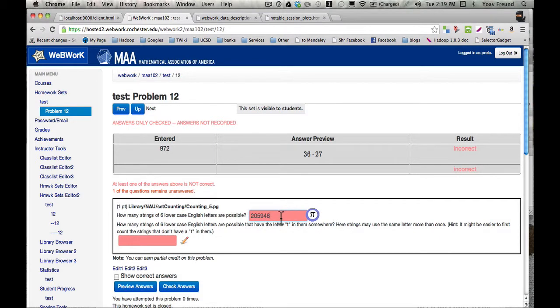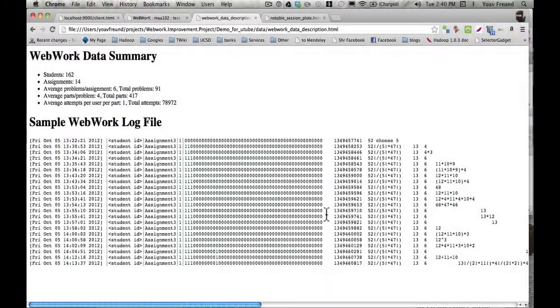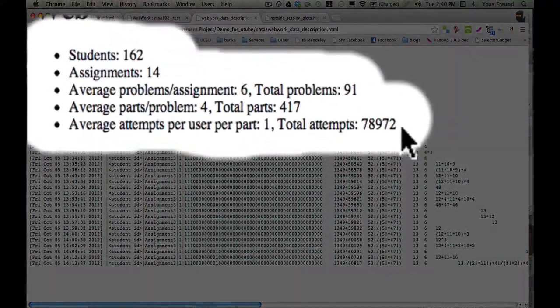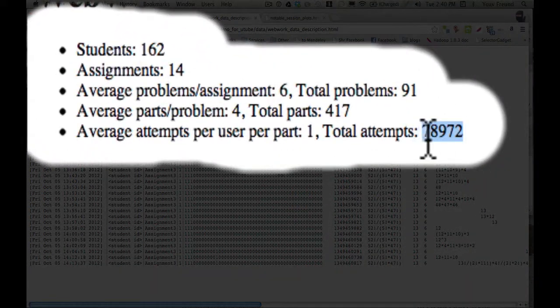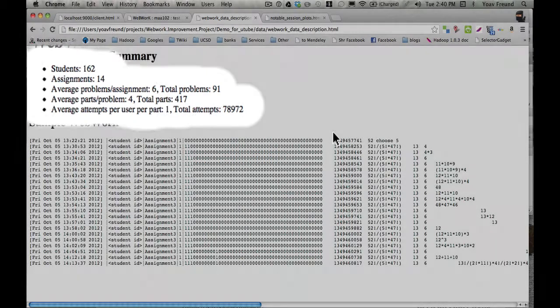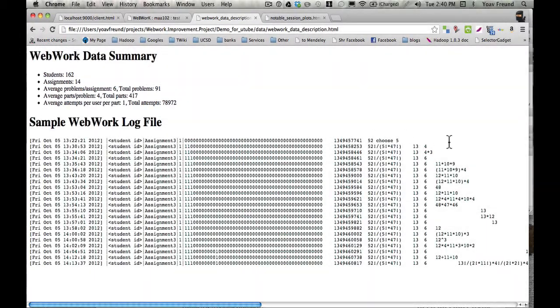So this is one attempt. The student enters this, and then clicks check enter. So we have 80,000 of these attempts. So 80,000 expressions entered over time by students.